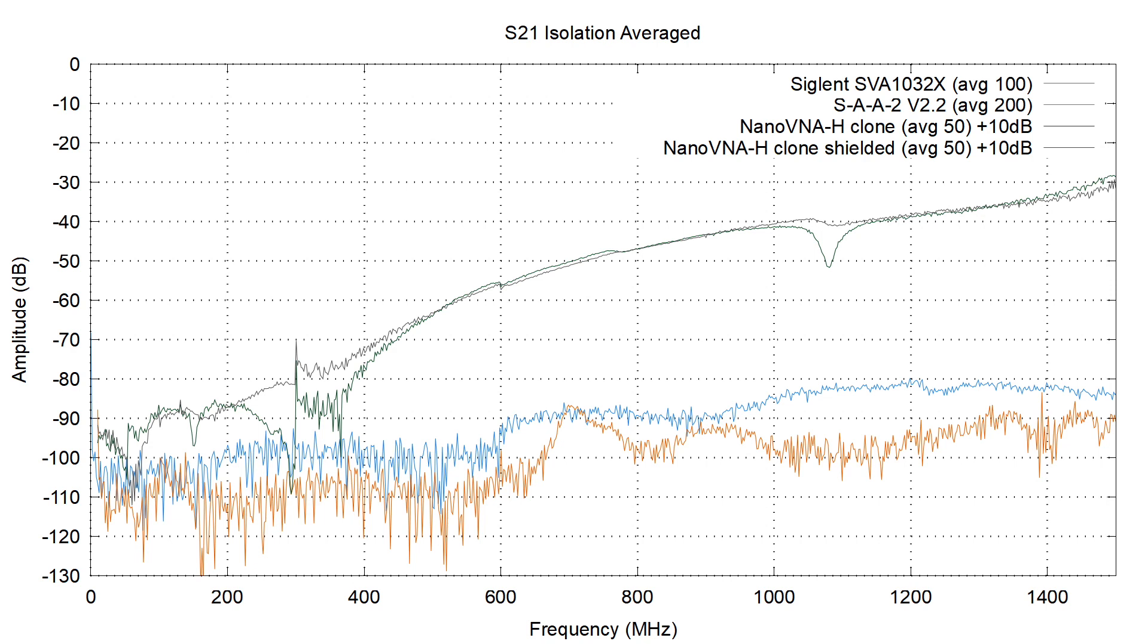There is some kind of resonance or something without the shield, which is causing a dip. And we no longer have that dip if we add the shields.